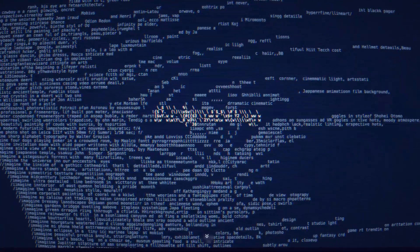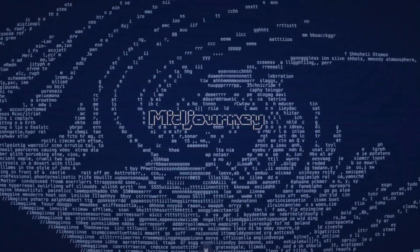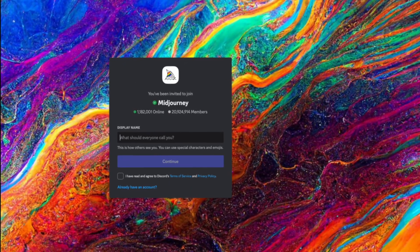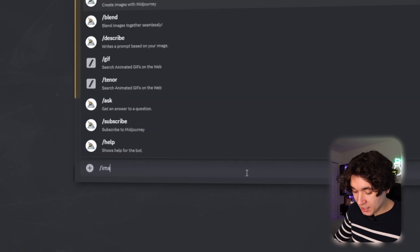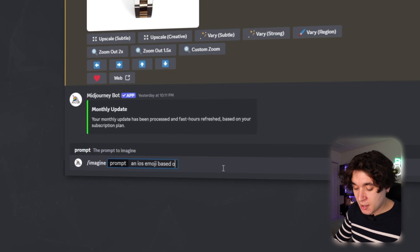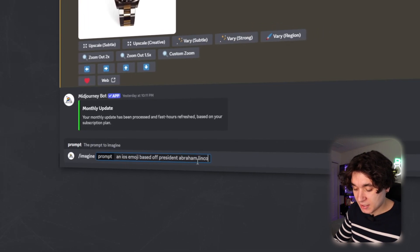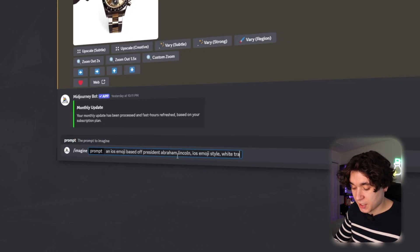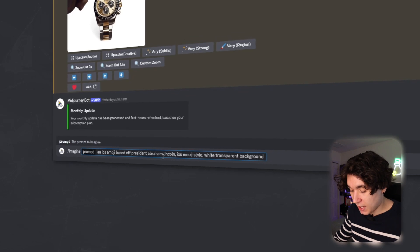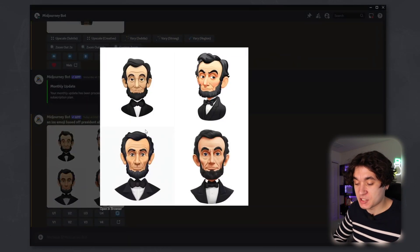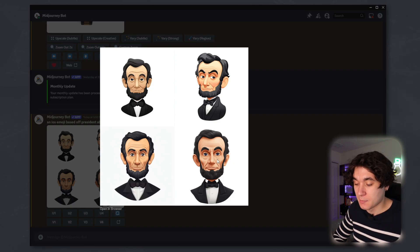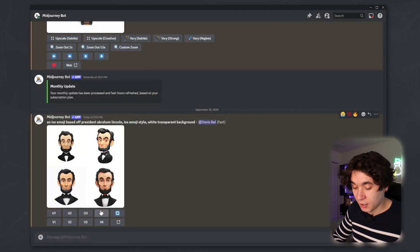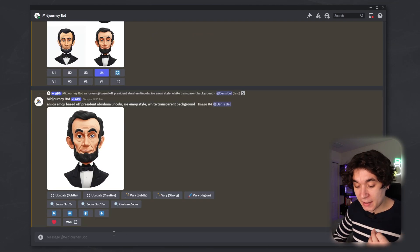Now going over to Discord, I'm using the Mid Journey bot for image generation. You can easily get it by going into the Mid Journey server and getting the bot through there. It's about $10 a month for the basic subscription. And on the Mid Journey bot, I'm going to type in an iOS emoji based off President Abraham Lincoln, iOS emoji style, white transparent background. And within a couple of seconds, Mid Journey has generated me my images right here. So I'm just going to pick on upscale four for upscale image number four right here.